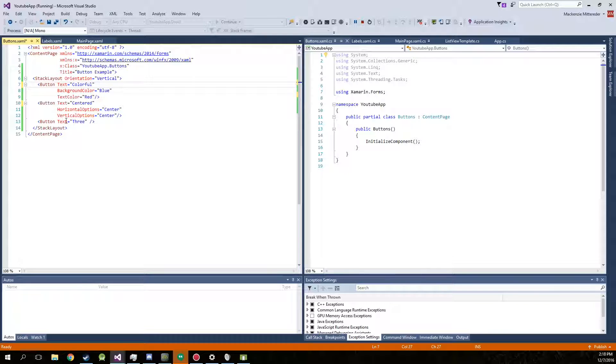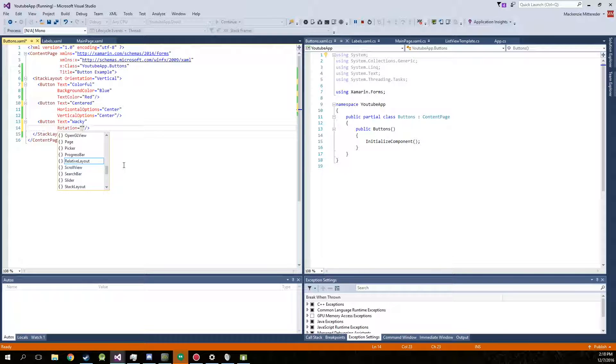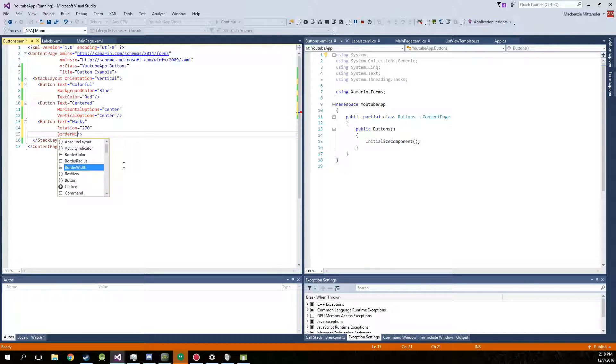Now for button 3, we'll go and we'll change it. We'll say it's wacky. So we're going to change the rotation of this. And we'll rotate this guy by 270. And we'll also change its border width. We'll give that a nice 20. We're going to make this a really thick border.